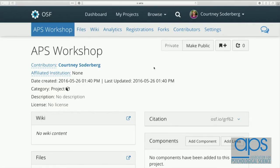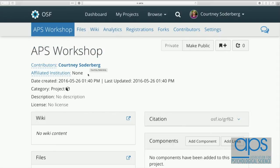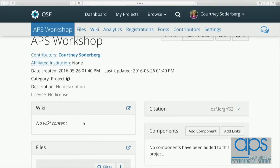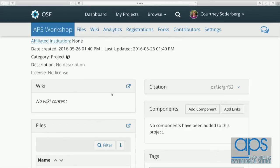I'll go through a couple of the common features of the system so we can work with them in an activity. You'll see the title of my project. Right now I'm the only contributor, and there's a creation date. There are a couple of big sections on screen. This is the wiki — a real-time collaborative editor where I can put in text, images, or hyperlinks to help describe my project. I tend to use it as the working abstract of my project, describing what it's about and updating it as I plan more.